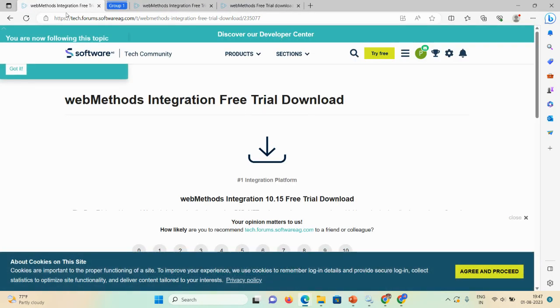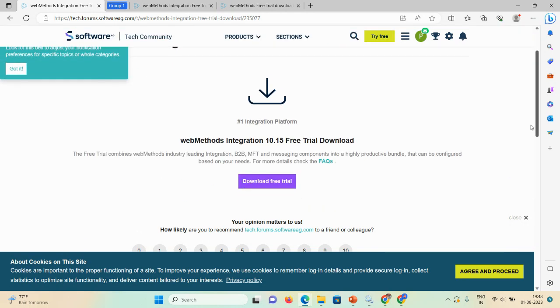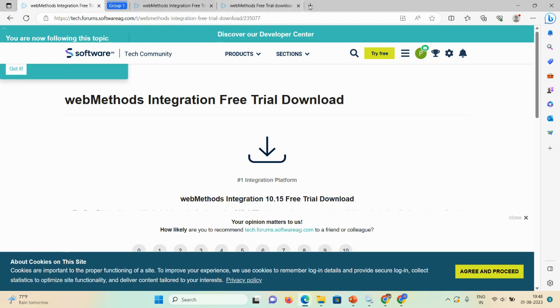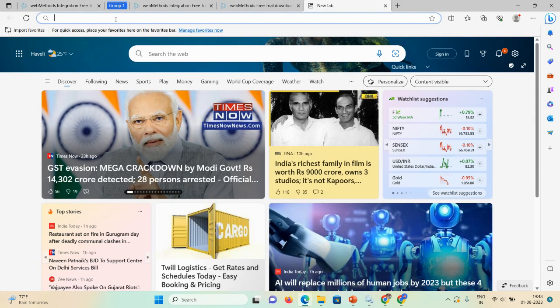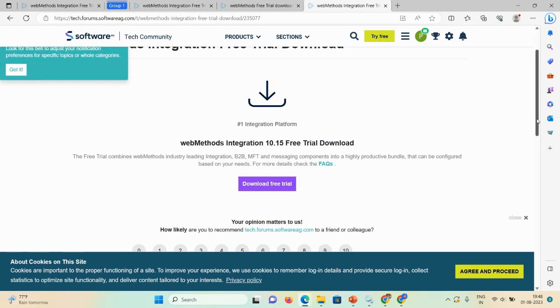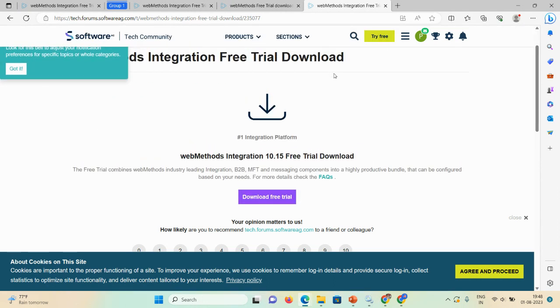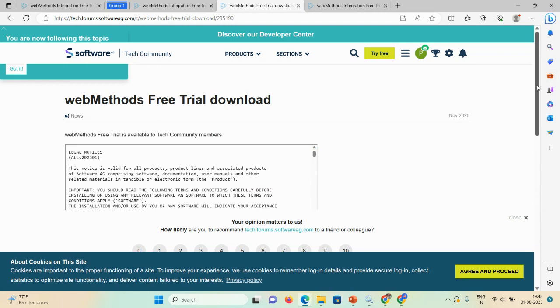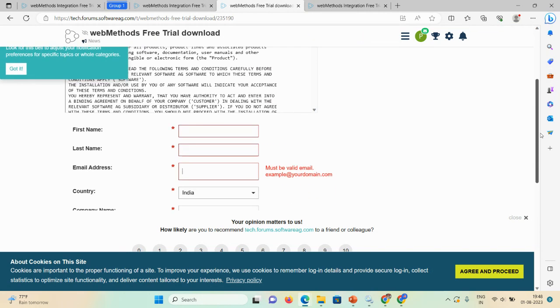I'll copy this link into Google browser — I'll also put the link in the description box. Once the page opens, you will get the webMethods Integration free trial download page. You need to click on the 'Download Free Trial' option, and then a new page will appear.